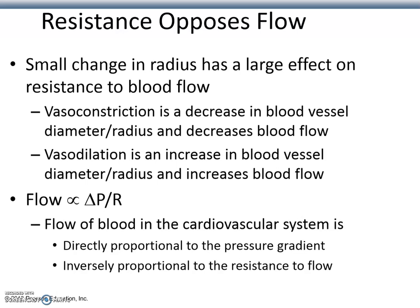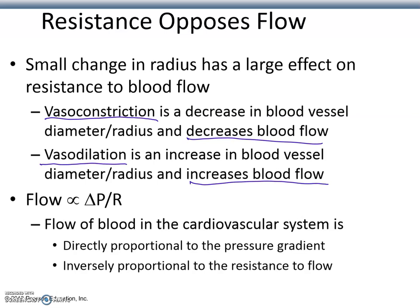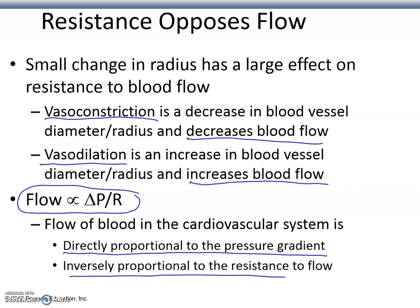A small change in radius usually has a large effect on resistance to blood flow. Clogged blood vessels narrow the available space and increase opposition to flow. Vasoconstriction — a decrease in blood vessel diameter — decreases blood flow. By contrast, vasodilation — an increase in blood vessel diameter — increases blood flow. The formula: flow is proportional to the pressure gradient divided by the resistance. Blood flow is directly proportional to the pressure gradient and inversely proportional to resistance.